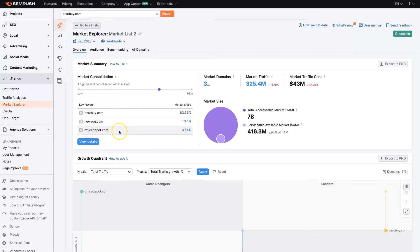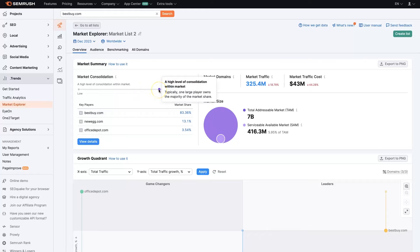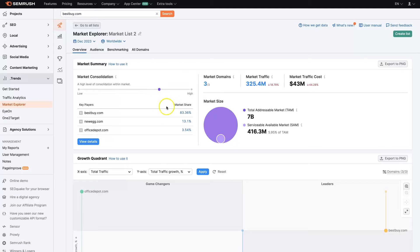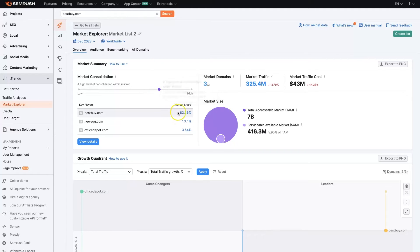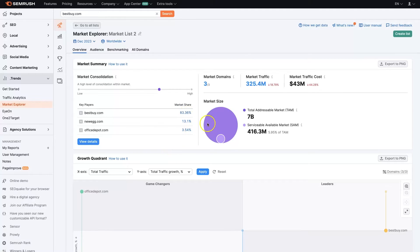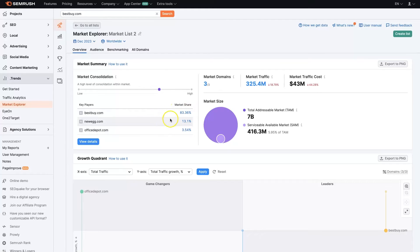From here, it gives us a breakdown of how difficult this market is to enter. Typically there's one large player owning this niche, which is Best Buy. It's taking up 83% of the market share, which is great to see right off the bat—knowing which company has what percentage of the market share, so you know who the top competitor is, the second competitor, and so on.